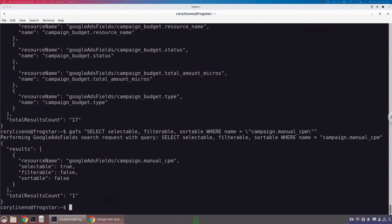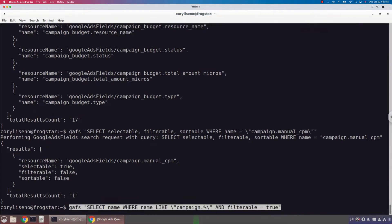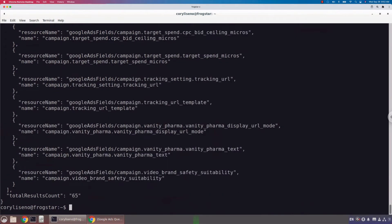But let's say we just want to see only those attributes of campaign that are filterable. We can add a filterable equals true clause into the where clause. In this scenario I'm saying: get me back all attributes where they're like campaign wildcard — a campaign attribute — and only where they're filterable. This will give me a list of only those that can be used in the where clause. You'll see the results here: there are 65 attributes of campaign that you can use in the where clause.